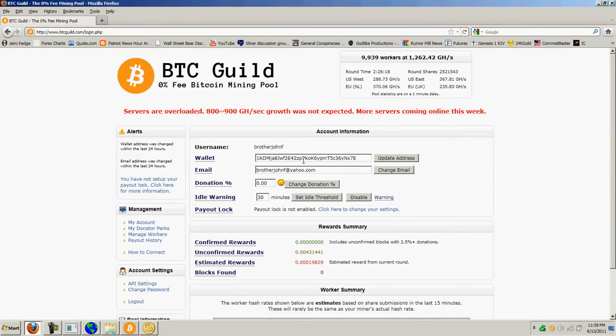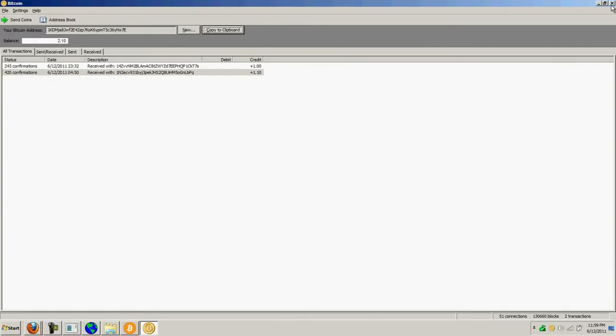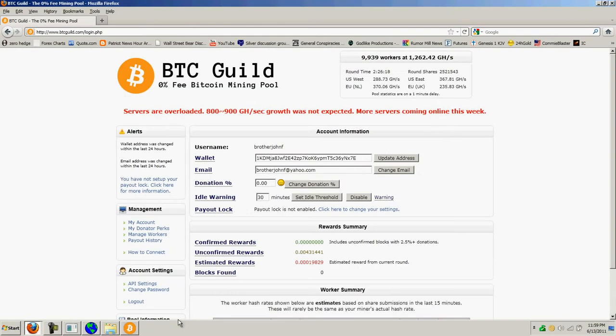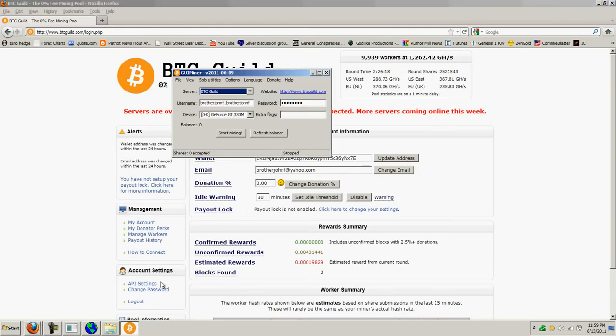The reason I went to BTC Guild is because, like I said, DeepBit's been having problems. So, now that you've got your software installed, all you have to do is click Start Mining.